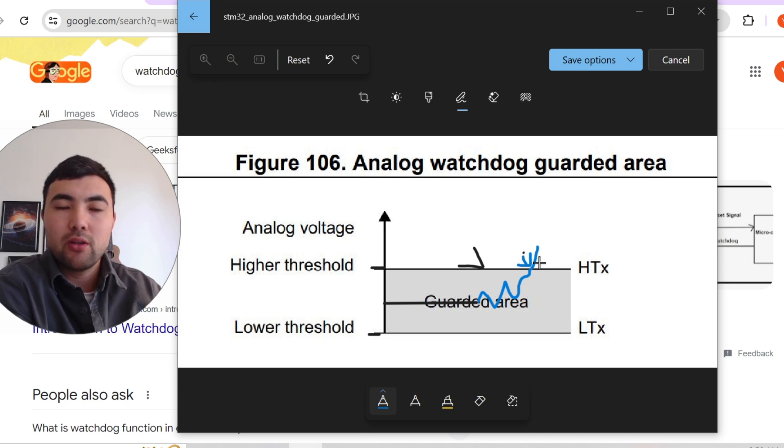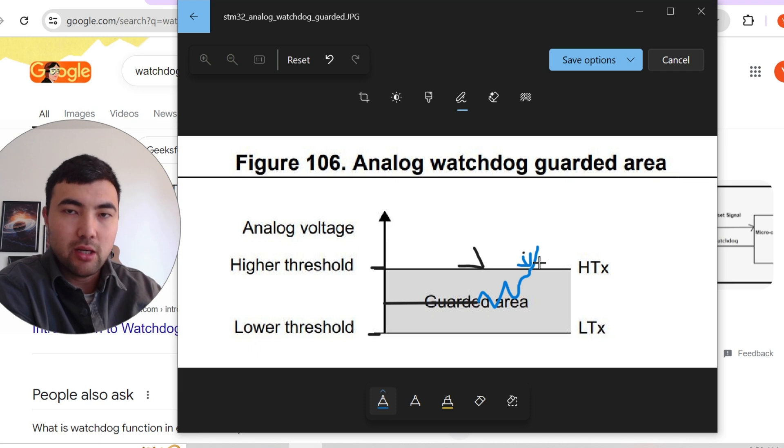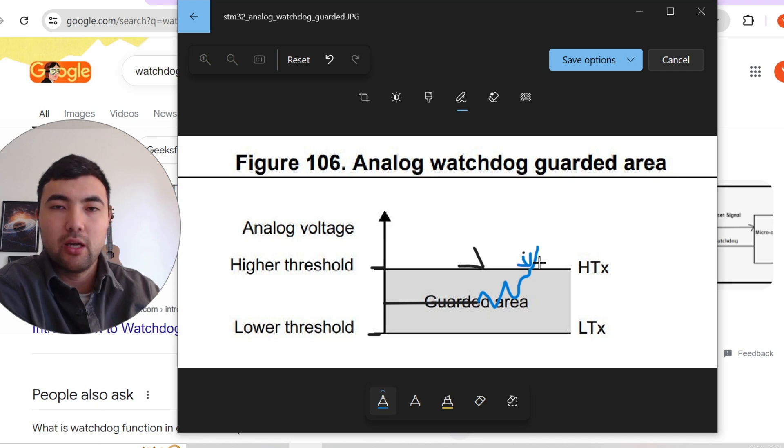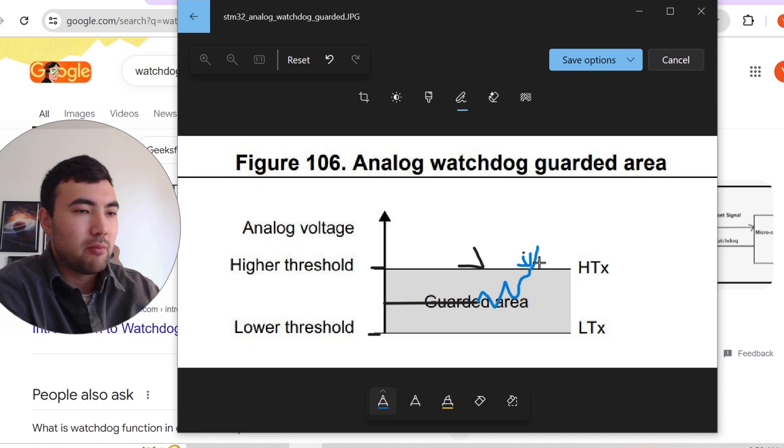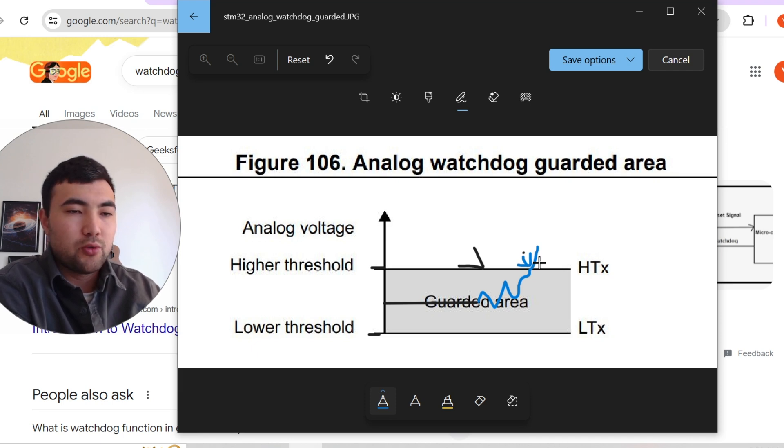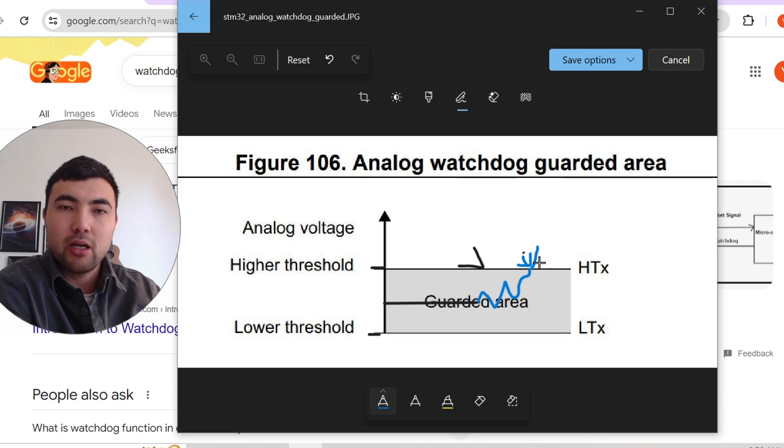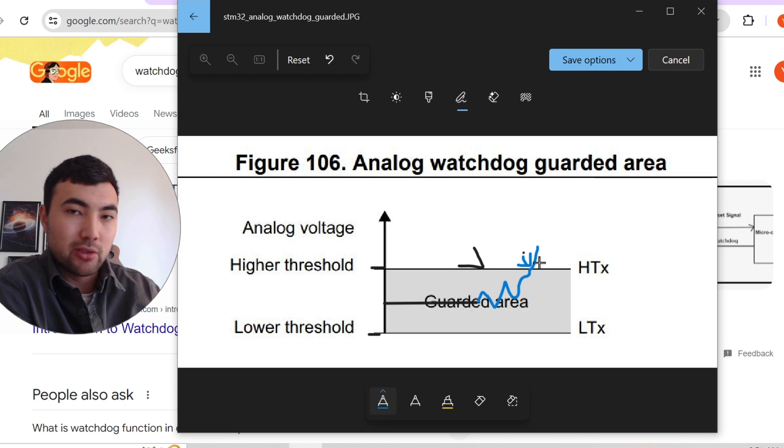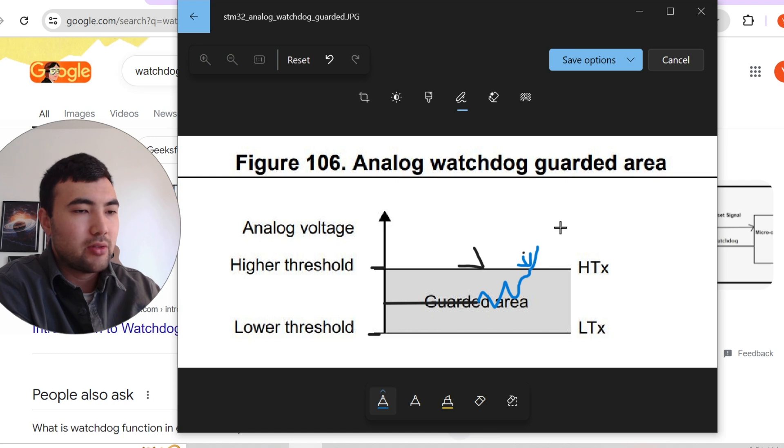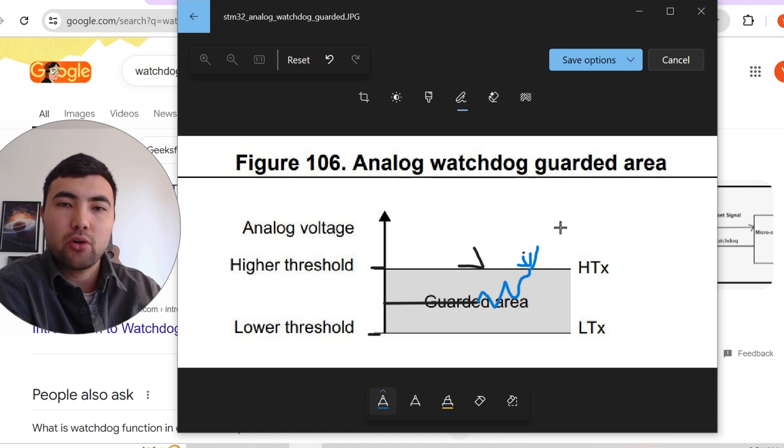So when we have that interrupt, we can, for example, turn off, we can break the whole motor circuitry, we can do other things. So that's how analog watchdog works.